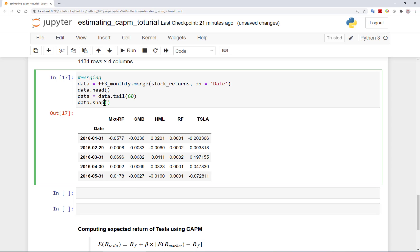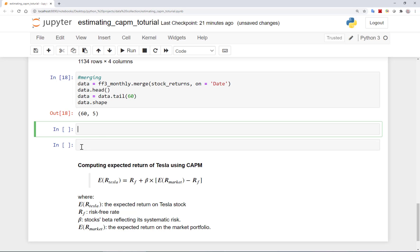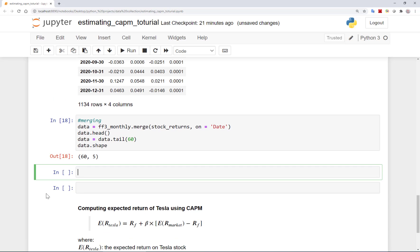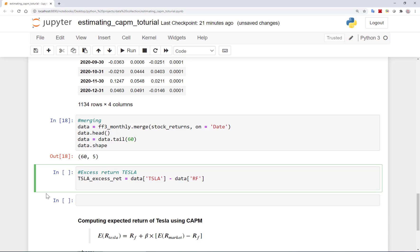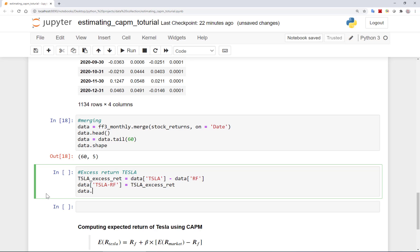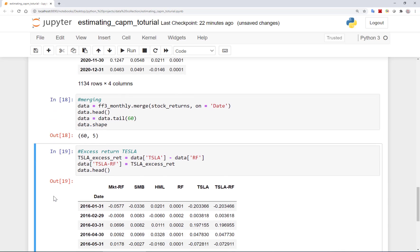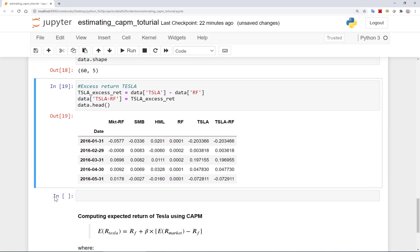Now I am good with the number of observations. I have the excess returns on the market, which is my right-hand side variable, if you remember. And for my dependent variable, I needed the excess return on Tesla's stock. I can compute Tesla_excess_return as the return on Tesla's stock minus the return on risk-free rate. And I can add this series along with other data and call it TSLA minus risk-free. Let's see the data. Good. I have now all the variables I needed for the CAPM regression.